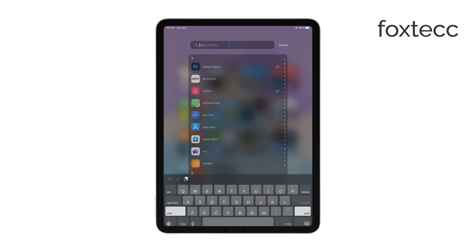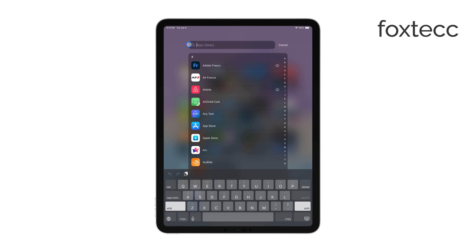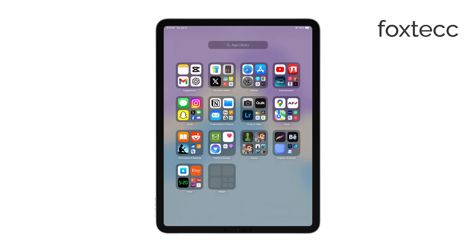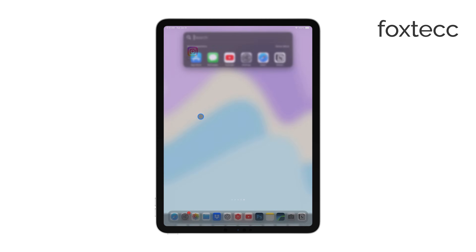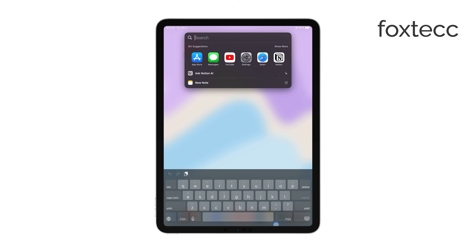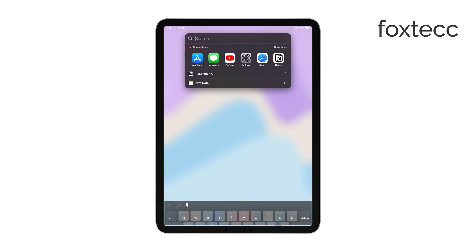If it still doesn't appear, you can try swiping up from the bottom of the screen to bring up the dock. In some cases, you'll see a keyboard icon there. If you do, tap on it and the keyboard should show up.